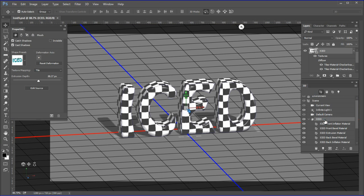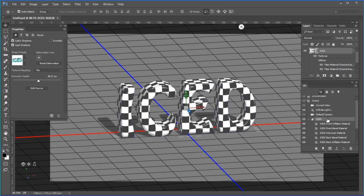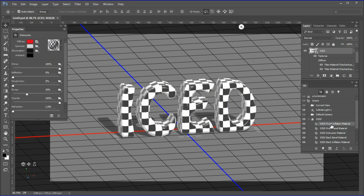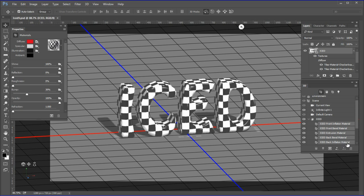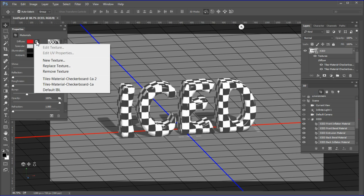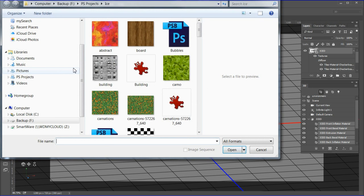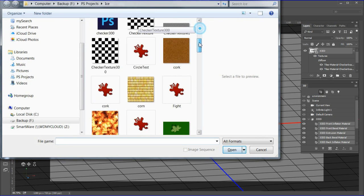Choose the iced 3D object. Choose the iced front inflation material in the 3D panel. Hold down Shift while selecting the back inflation material. Now all materials are selected. In the material properties panel, click on the folder next to the diffuse option, then choose Replace Texture. The Open dialog appears.